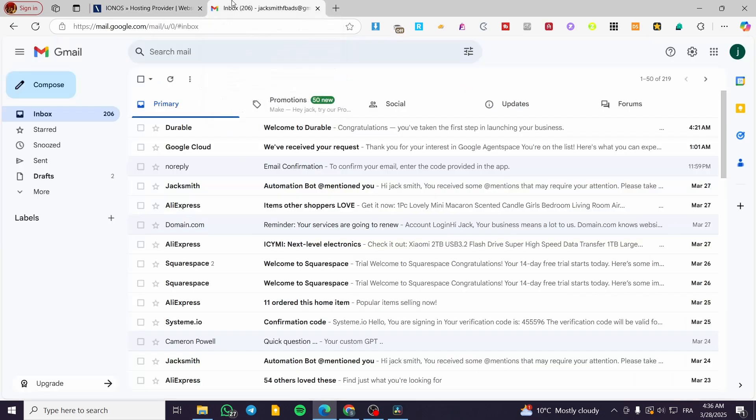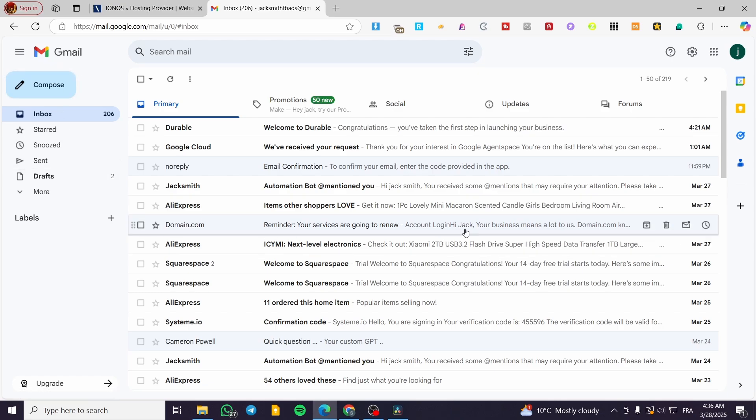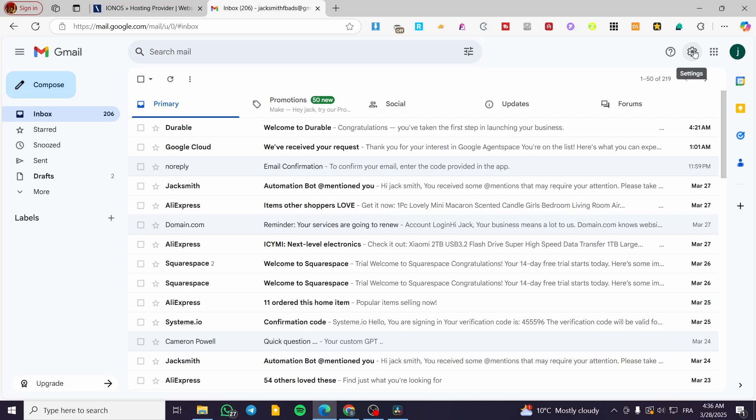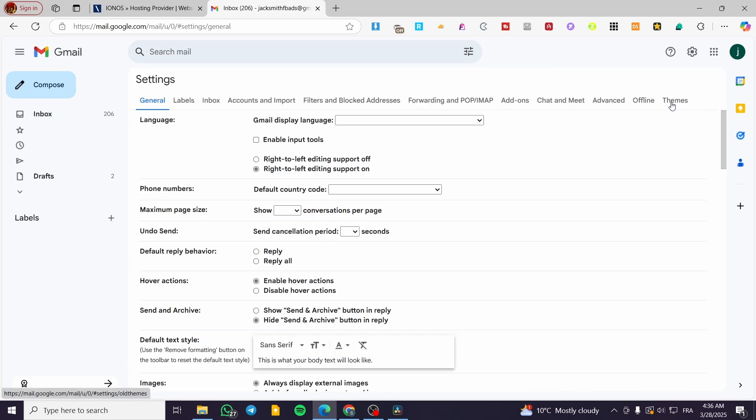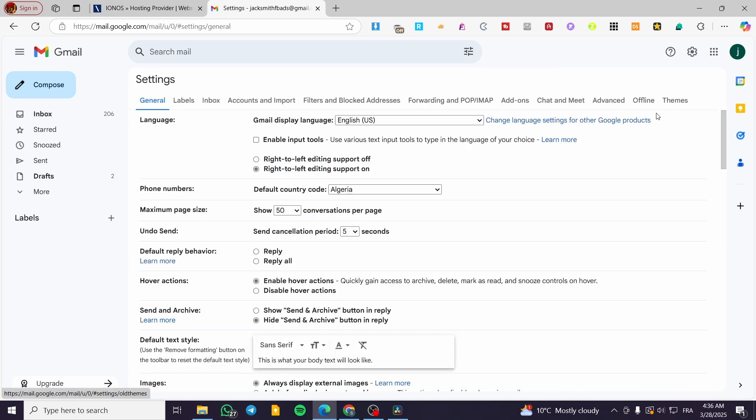We're going to open up Gmail and click on Settings. Once you've clicked on Settings, click on See All Settings.